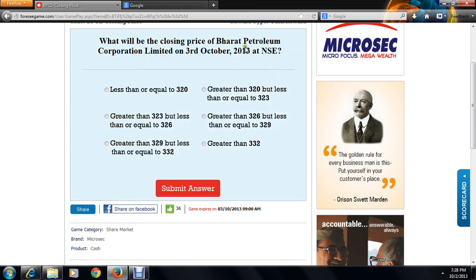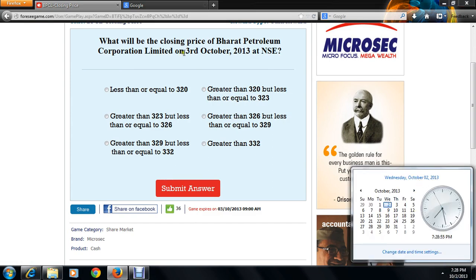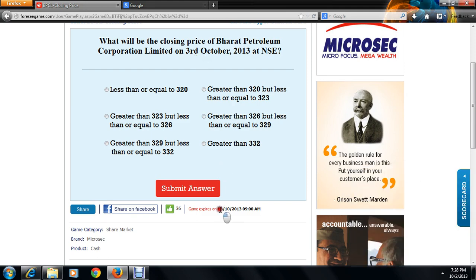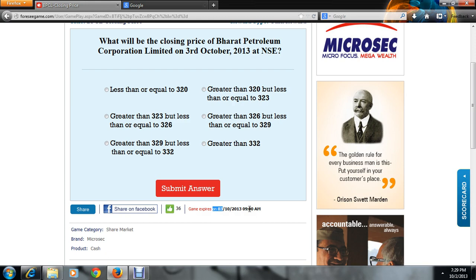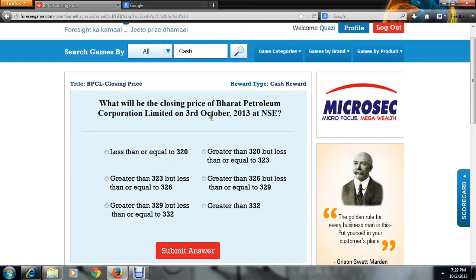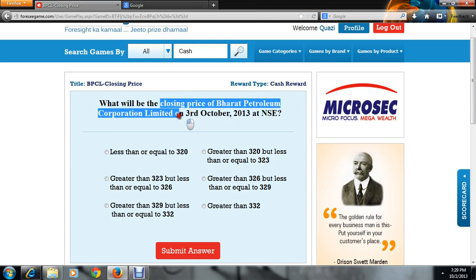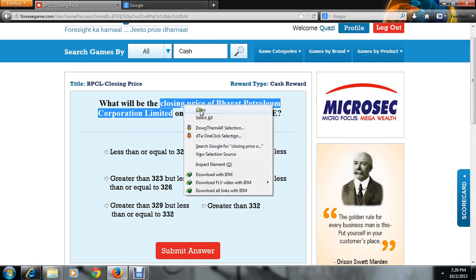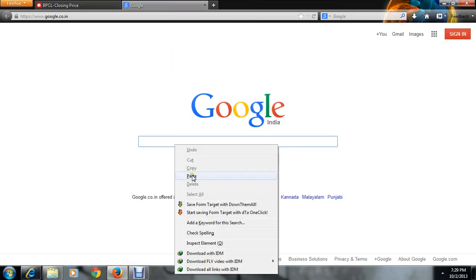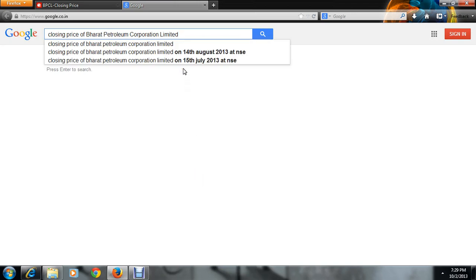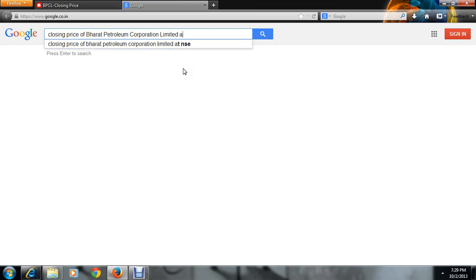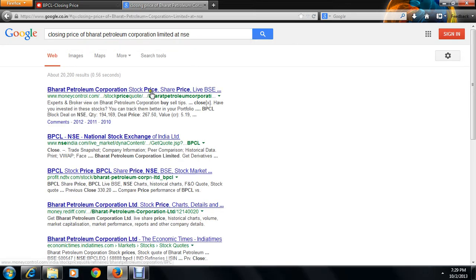Today is 2nd October, so the closing price will be announced at 9 AM tomorrow — 3rd October. It can happen that you don't know anything about Bharat Petroleum, so just select the question text, copy it, and paste it into Google. Then add 'NSE' as an extra keyword in your search query.